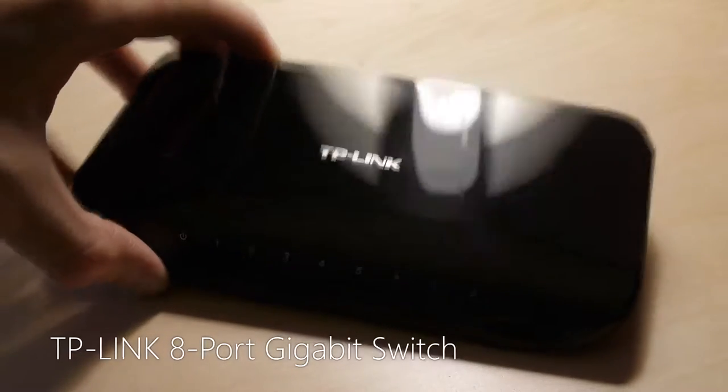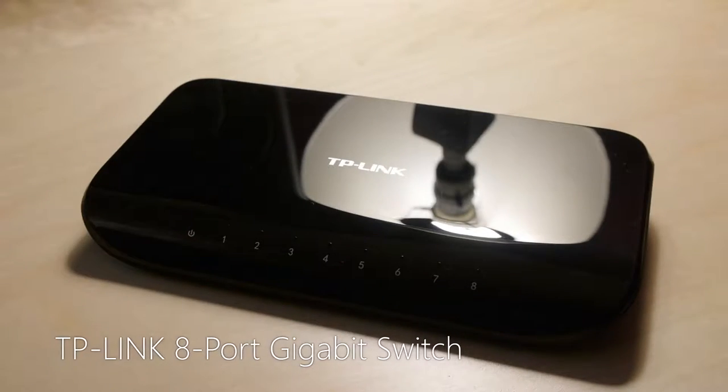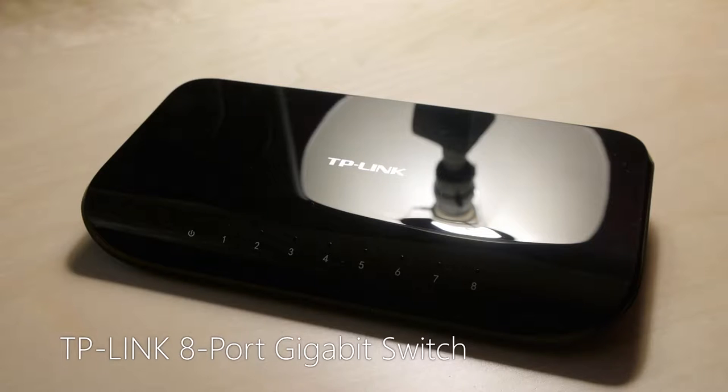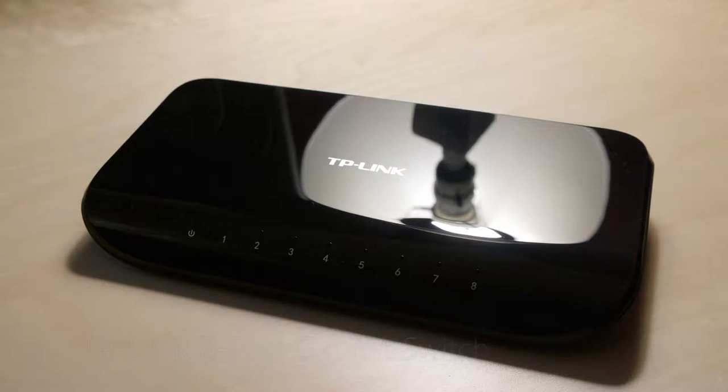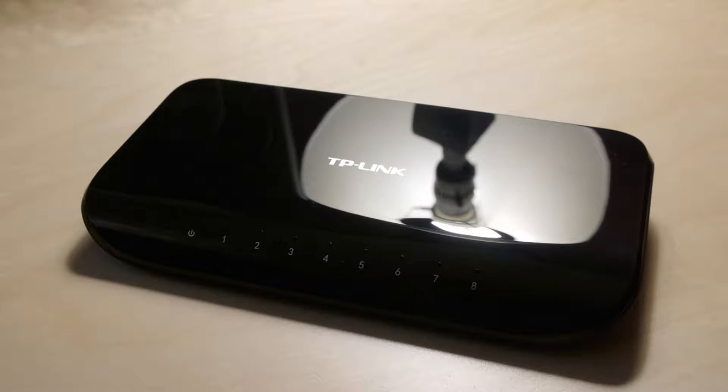This is the TP-Link 8-port Gigabit Switch. It comes in glossy black plastic, so do your best not to touch it, I guess.